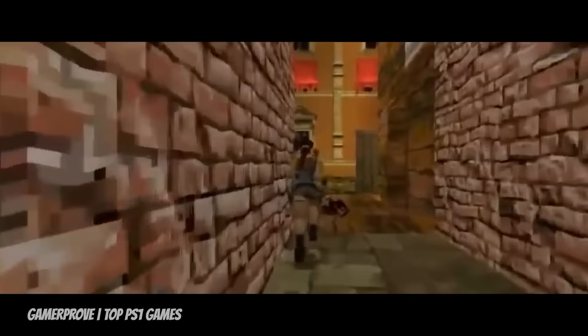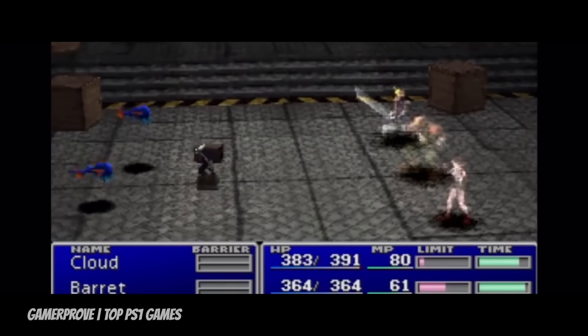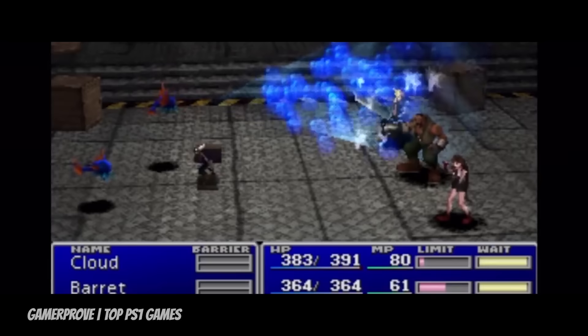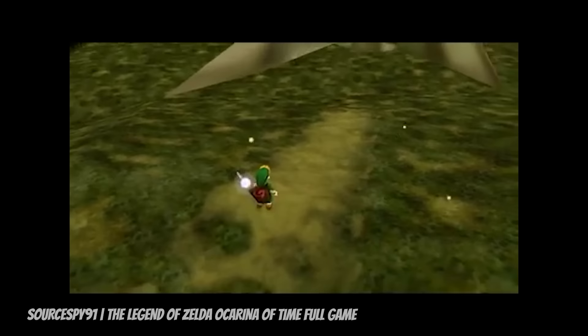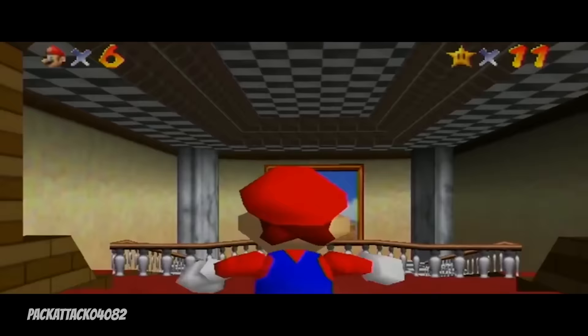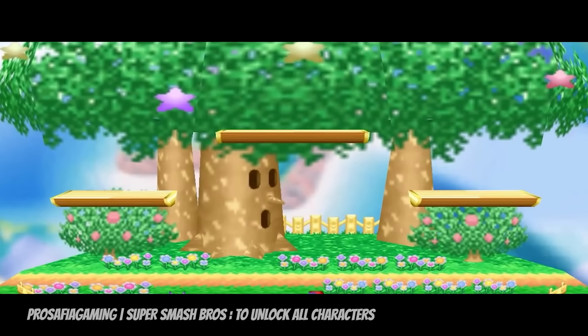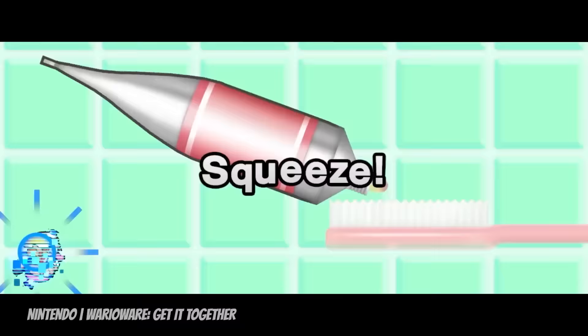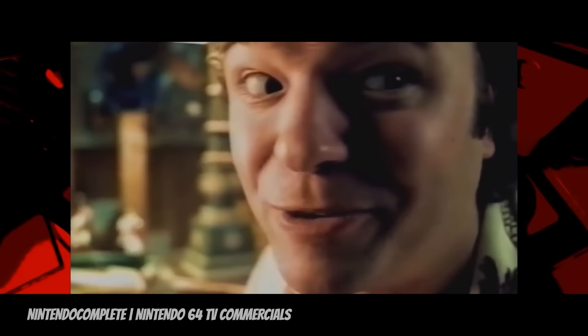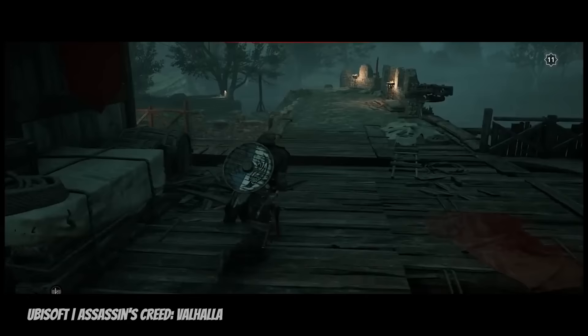The PS1 was also easier to program for, encouraging third-party developers to make more games for PlayStation than Nintendo could keep up with. With these advancements came better textures, more full-motion video cutscenes, and longer games. Without the PlayStation disc format, we may not have had Final Fantasy VII the way we remember it. But let's not forget the Nintendo 64, responsible for some of the most iconic games in history — from The Legend of Zelda: Ocarina of Time and Banjo-Kazooie to Super Mario 64 and Super Smash Bros. The new era of 64-bit processors in the mid-90s changed the face of art in video games forever.